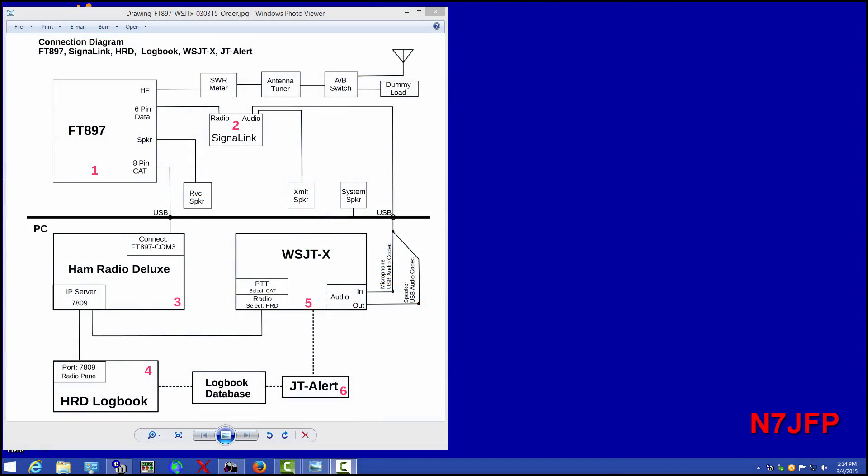This is N7JFP. Today we're going to be using our FT897 to see if we can find any JT9 stations.